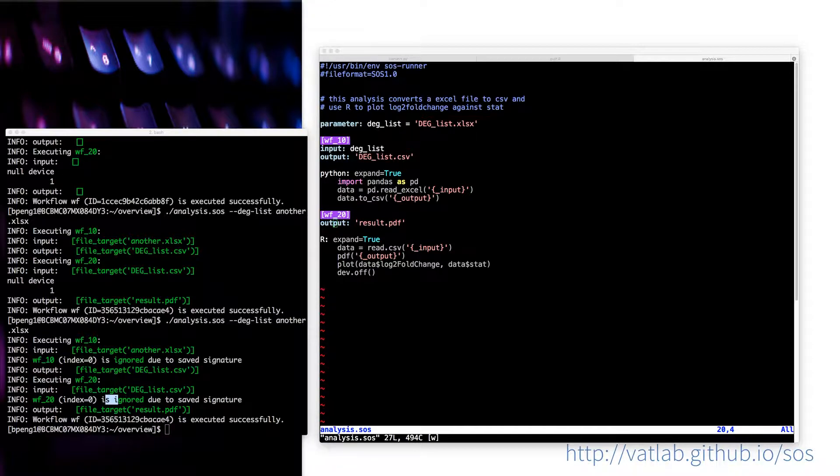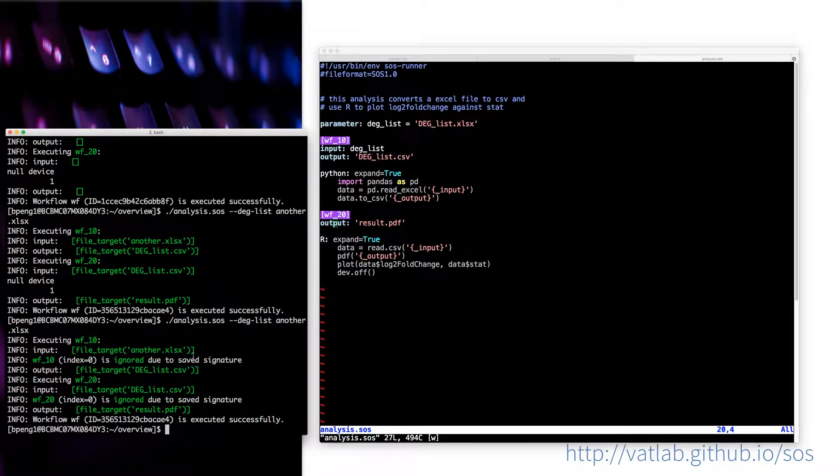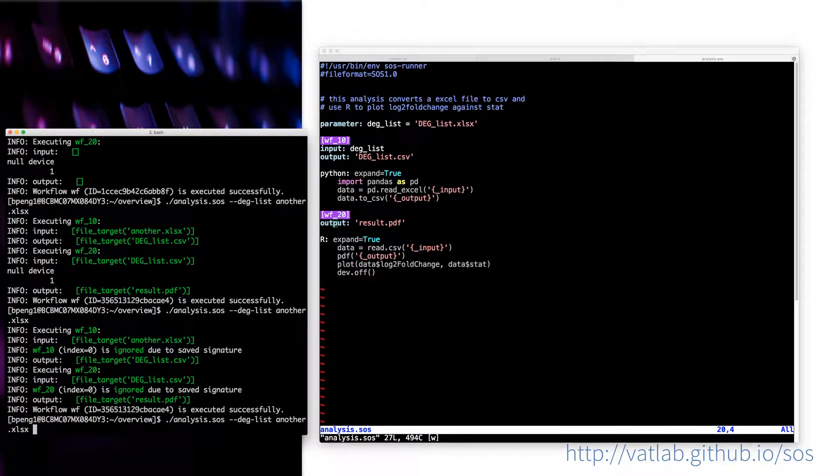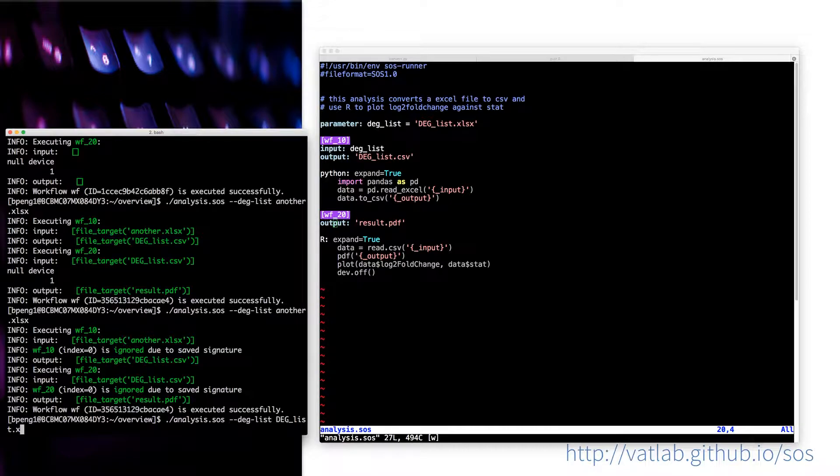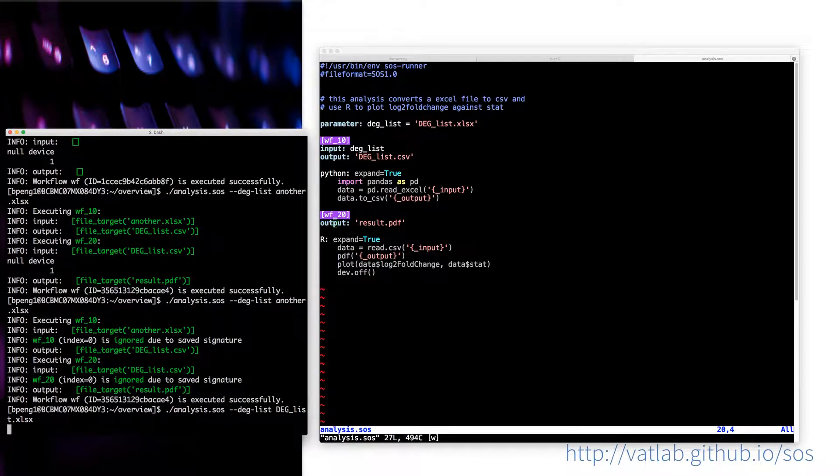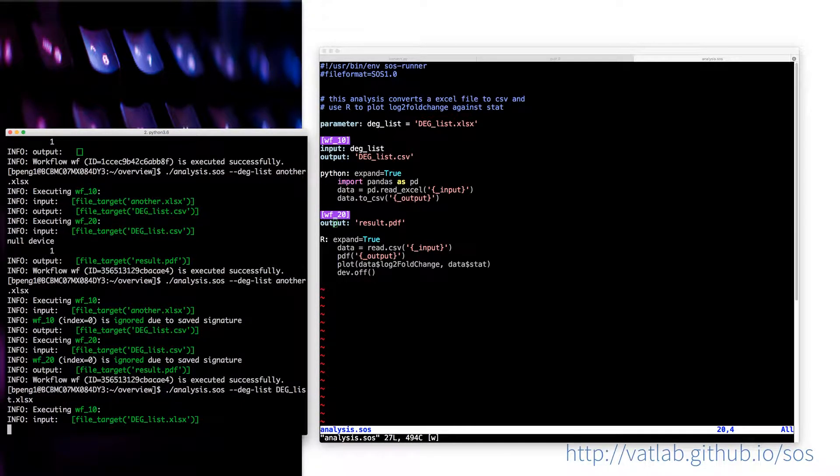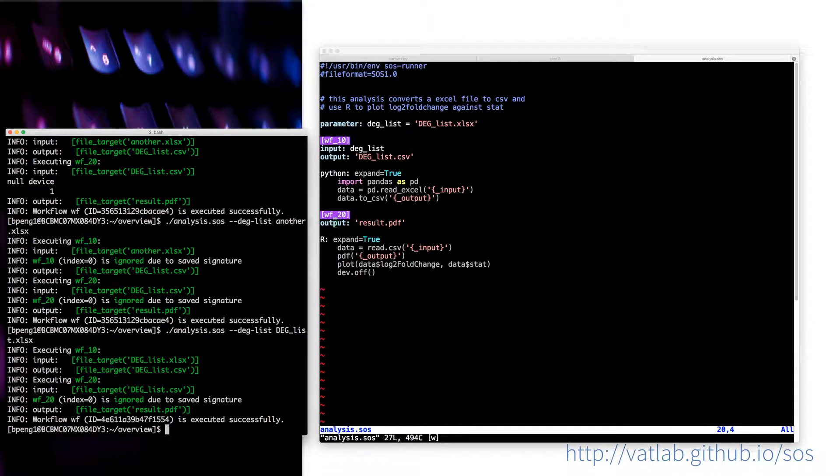So what I meant is that, for example, if I do the same thing to the original file. In that case, I don't have to specify the parameter, but anyway, I'll just use the parameter. Then what will happen is that, as you can see.